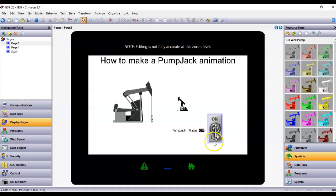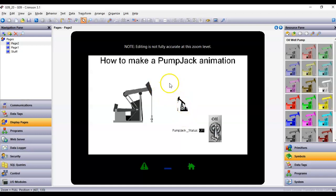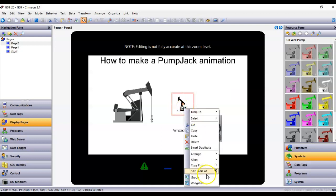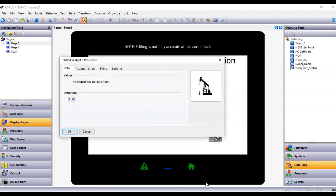I could go one step further — let me think about this. I wonder if I can make this a reusable widget. I'll take my mouse, lasso both items — similar to the AC blower example I do in my class — right-click, and go to Widgetize. Everything in here is basically controlled by the pump_jack_status tag, so I'll hit Edit.